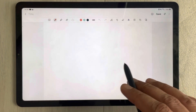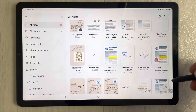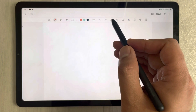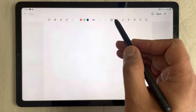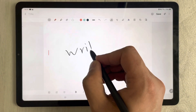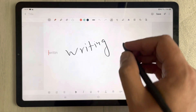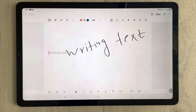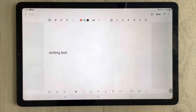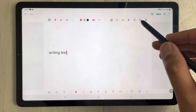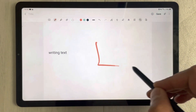You can use all of its functions properly. For example, the handwriting-to-text tool — you can see it is also working properly.